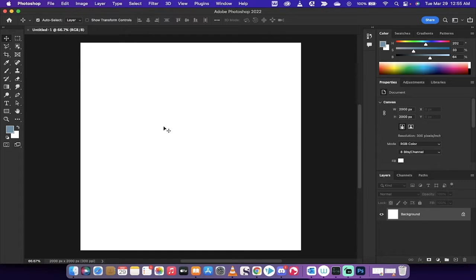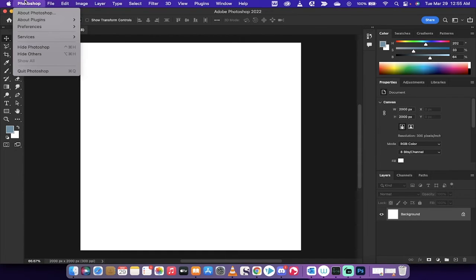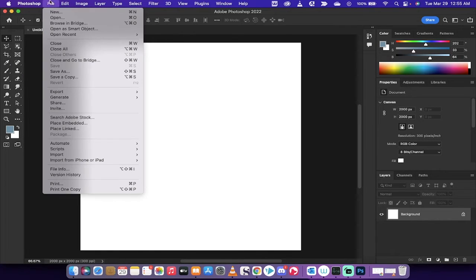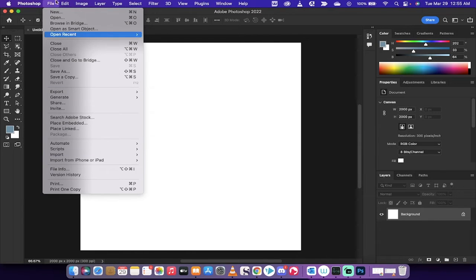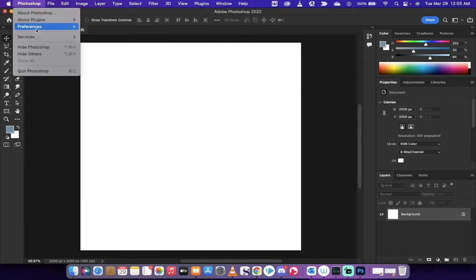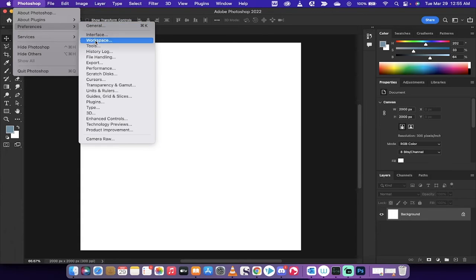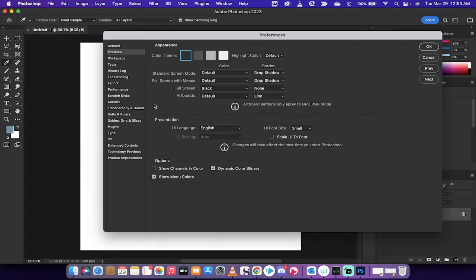So let's just show you how to do it. All you've got to do is go up to your top here. I'm going to go to Photoshop and Preferences. This is how you do it on a Mac. If you're on a PC, I believe it's under File, and you go down to Preferences. But I'm going to show you how to do it on Mac. Works the same way.